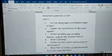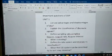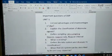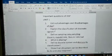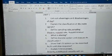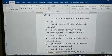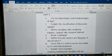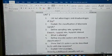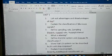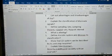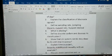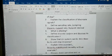Question 1: List out the advantages and disadvantages of DSP. Question 2: Explain the classification of discrete signals. Question 3: Define sampling rate, sampling theorem, Nyquist rate, and Nyquist interval. Question 4: What is aliasing?